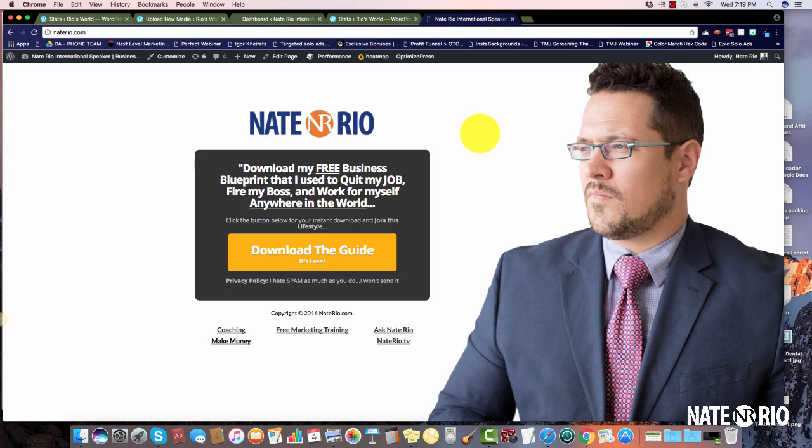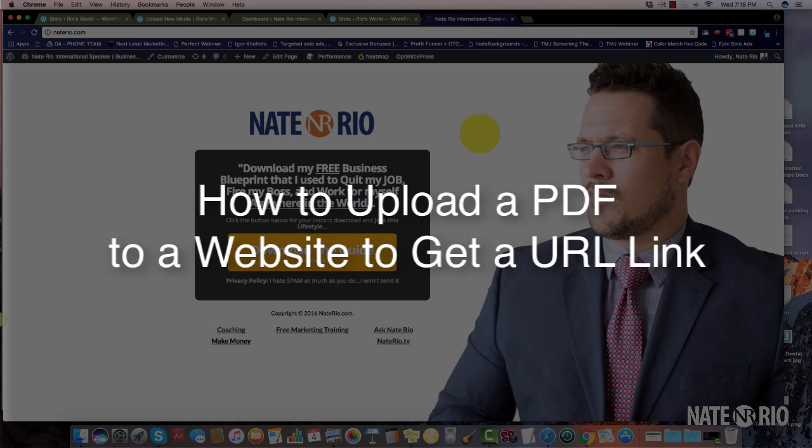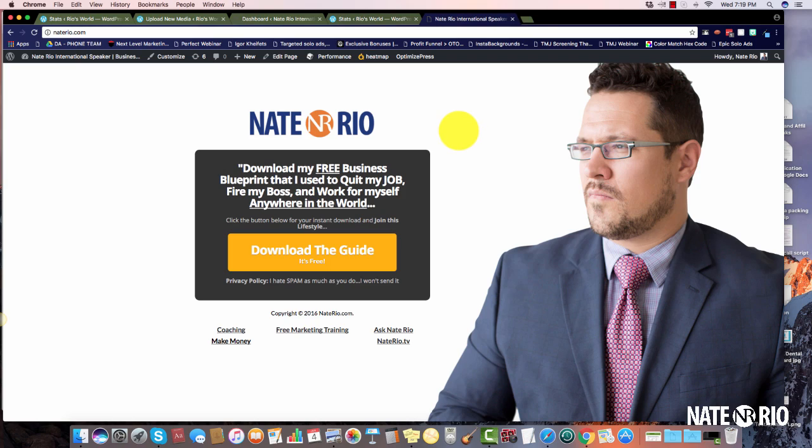Hey guys, how's it going? This is Nate Rio, and in this training I'm going to show you how to upload a PDF into WordPress. This is designed for those of you that are creating ebooks and you want to be able to host it so that you can give the link out. Maybe you're creating an opt-in page and this is going to be used for your lead magnet.